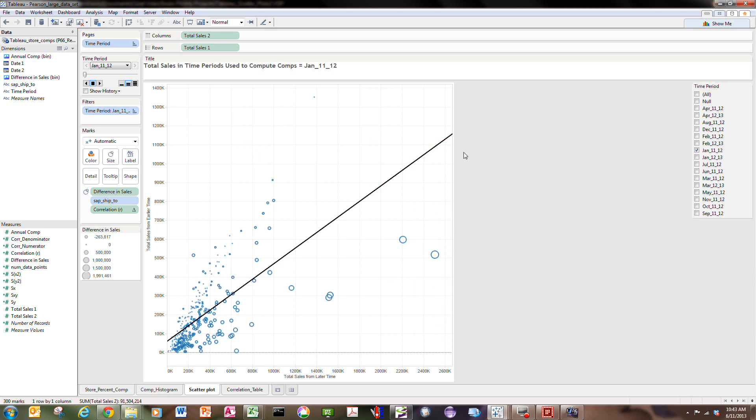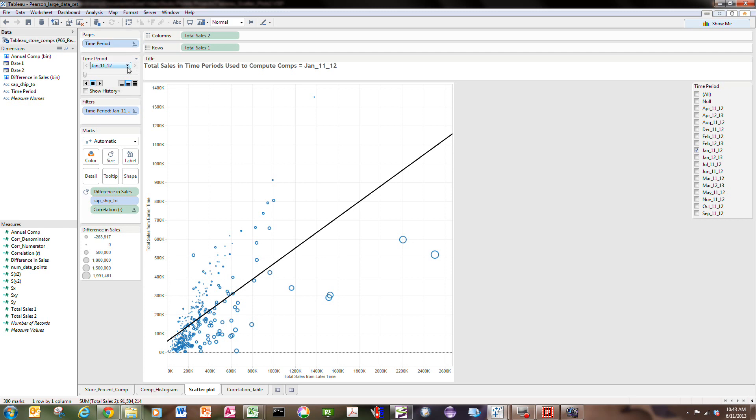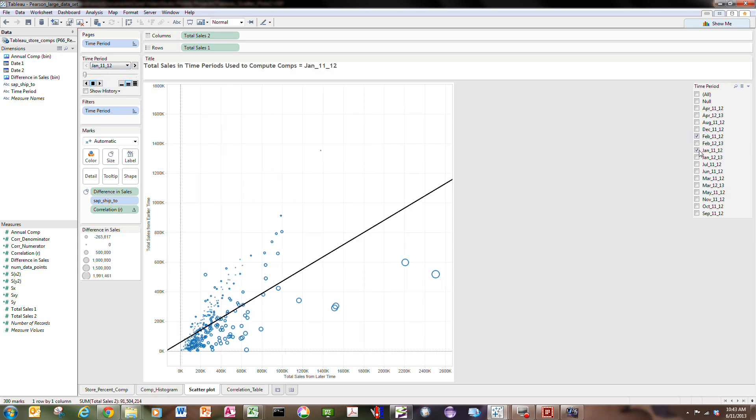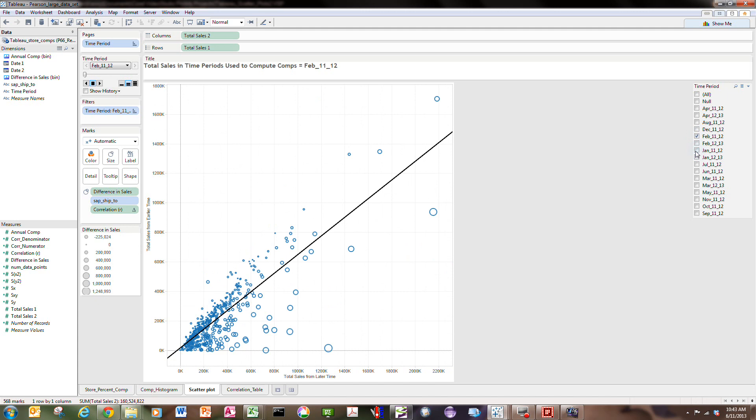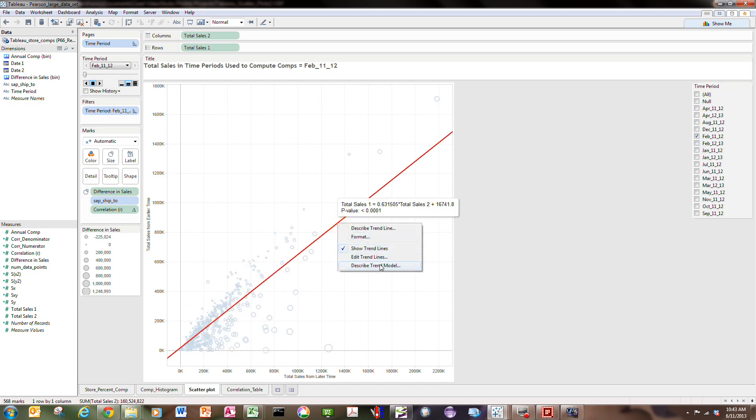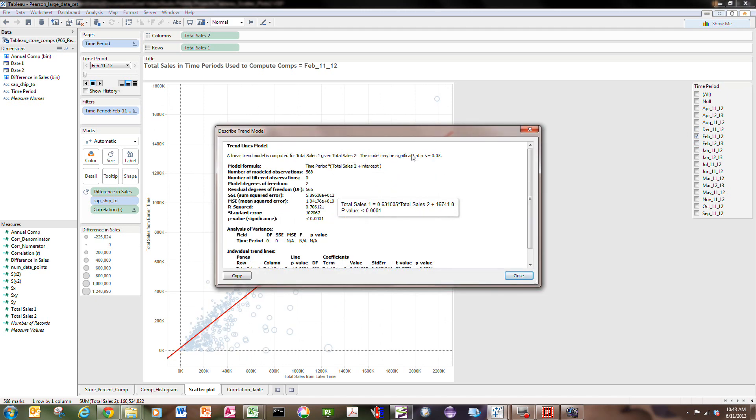I could probably figure out how to make the quick filter be consistent with the page shelf. So if I want to go to the next time period, if I want to go to February, I'd have to come over and turn on February 11, shut off January 12, and now I get the trend model.